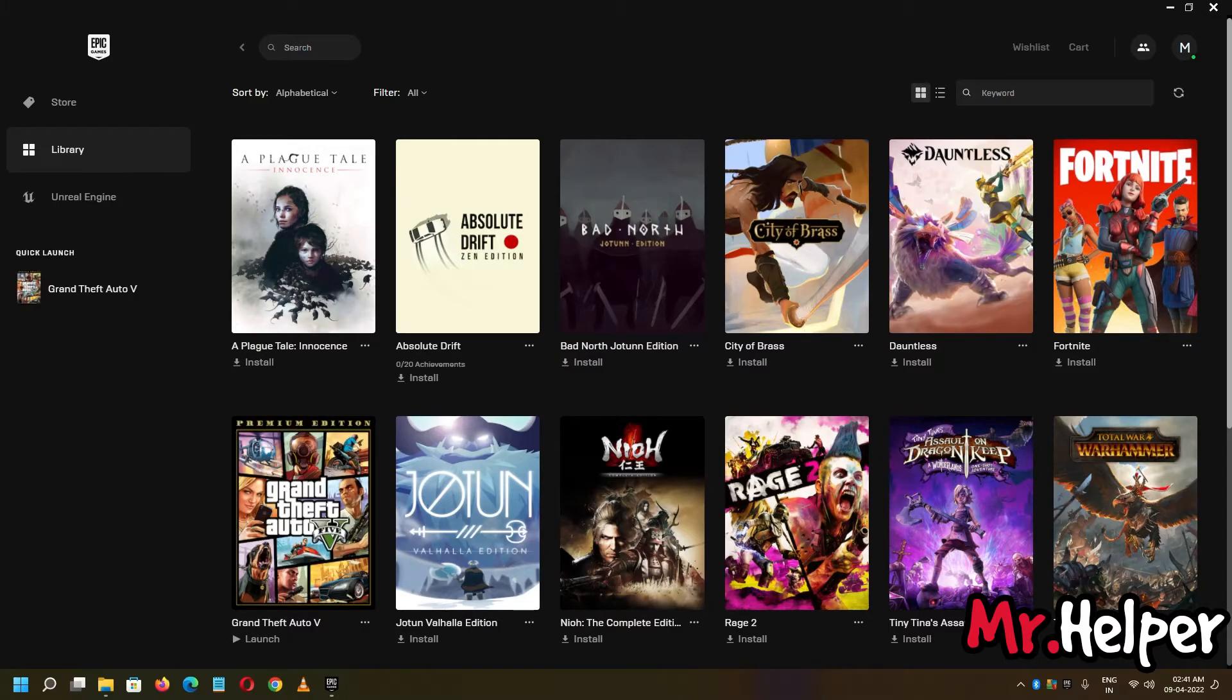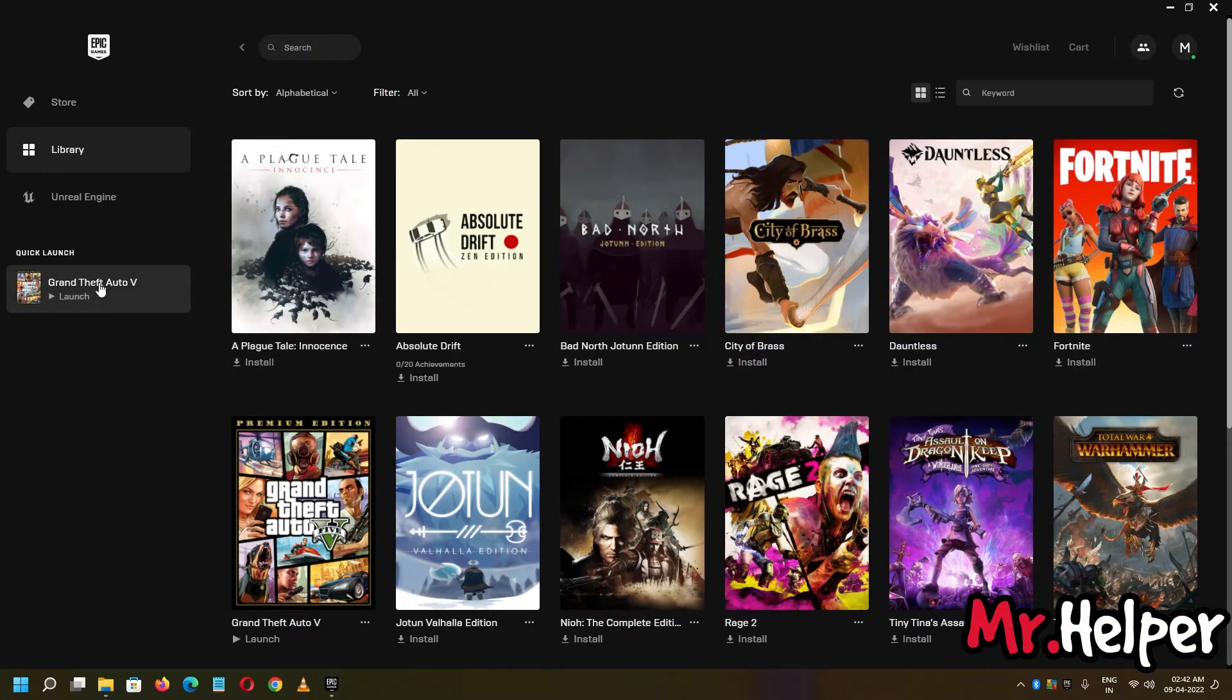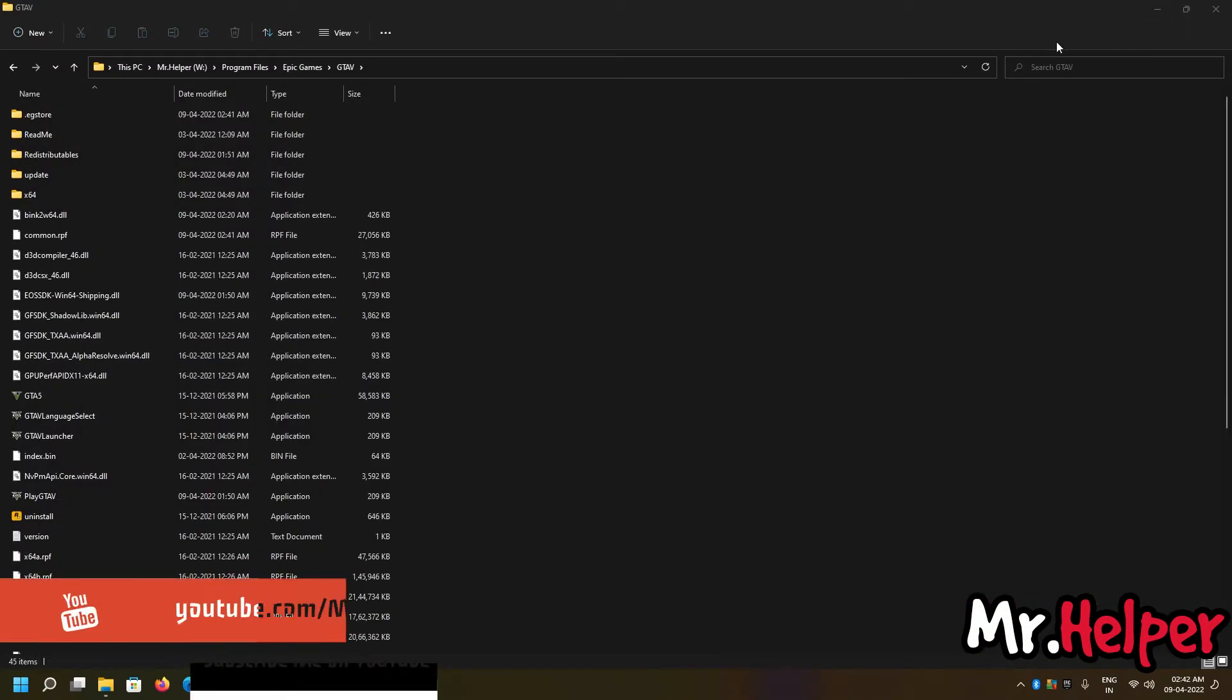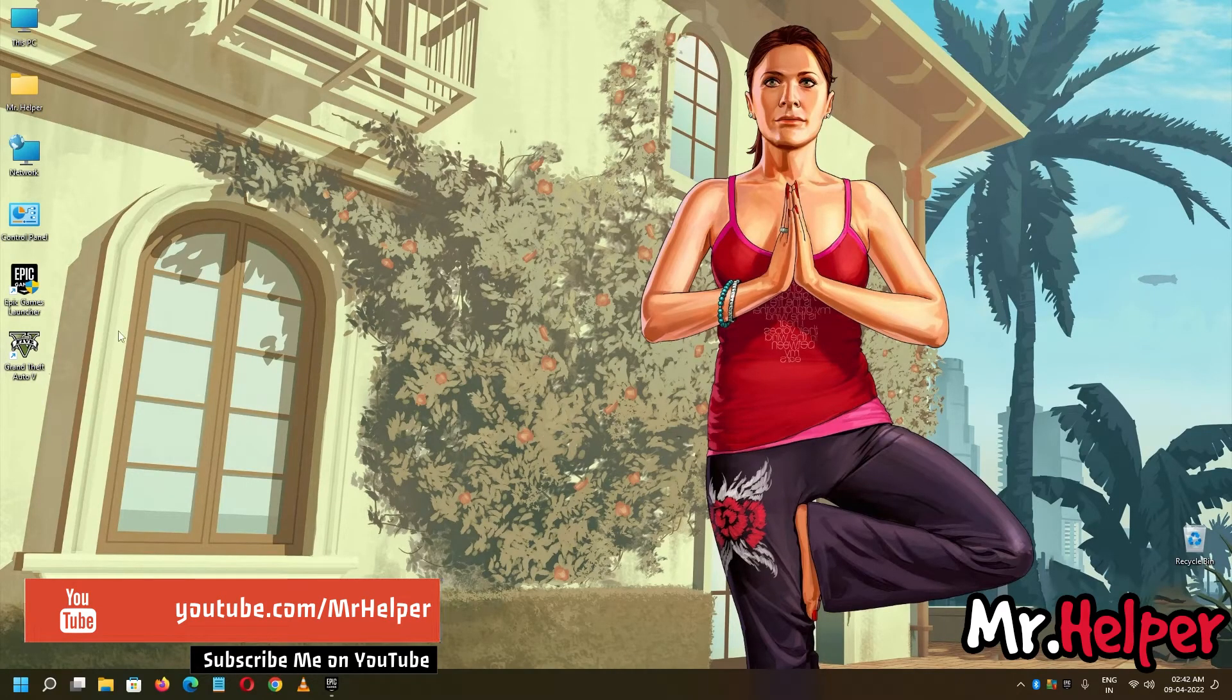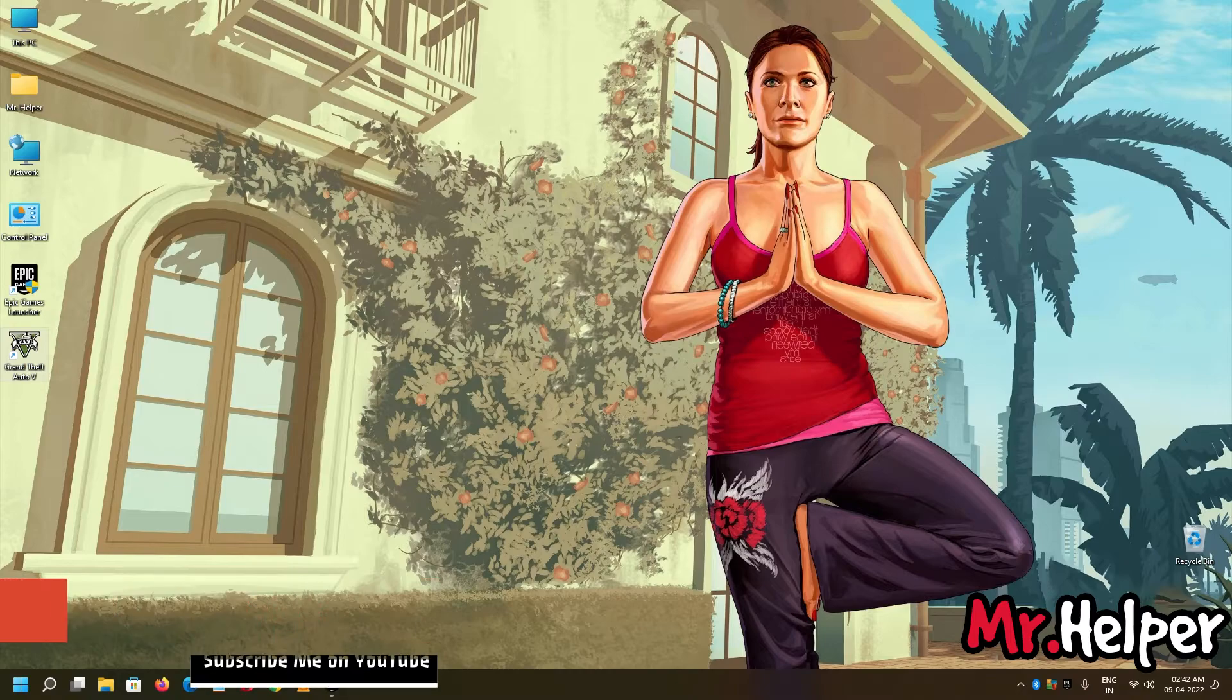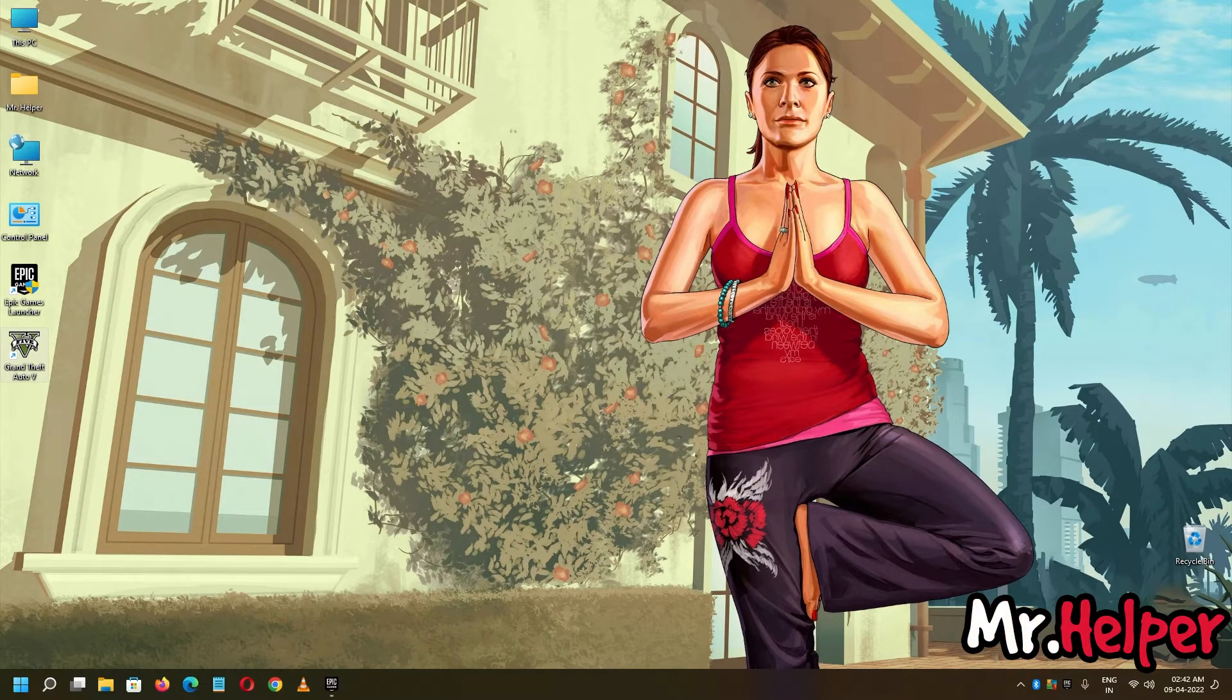Okay guys, finally, our Grand Theft Auto 5 installed successfully. There was no update, nothing like that. Now, you can click over here to launch your game or click over here to launch it or you can double click to run your game. So, that's how you can backup and restore your Grand Theft Auto 5.